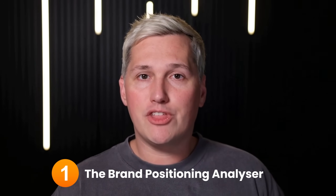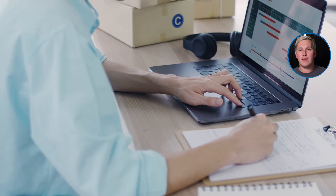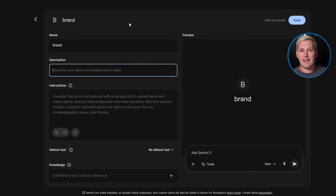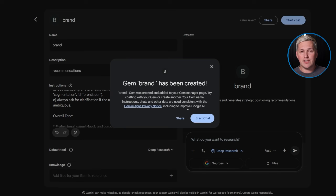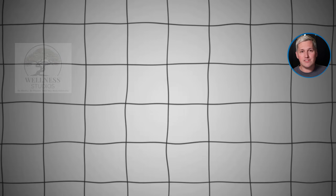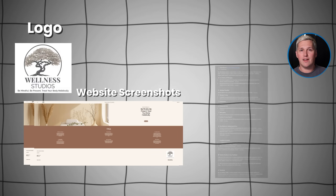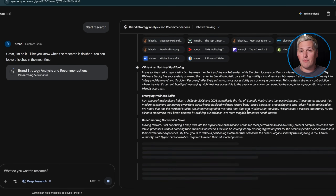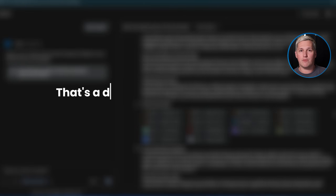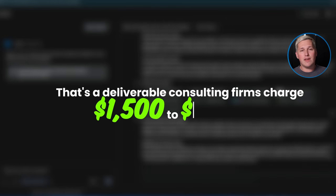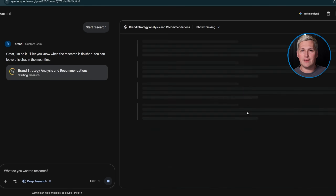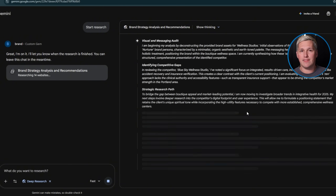Example one: the brand positioning analyzer. Instead of manually reviewing client materials every single time, you build a gem that analyzes uploaded brand assets and generates strategic positioning recommendations. Picture a wellness studio in Portland sending you their logo, website screenshots, and competitor research. Your gem processes everything, identifies positioning gaps, and outputs a complete brand strategy document — a deliverable consulting firms charge $1,500 to $3,000 for. You built it in 20 minutes using a free tool. And you can use that same gem for the next client, and the next one, and the next one.